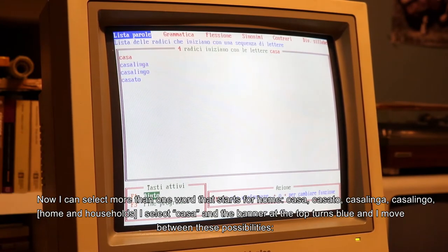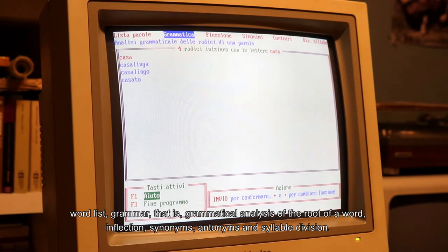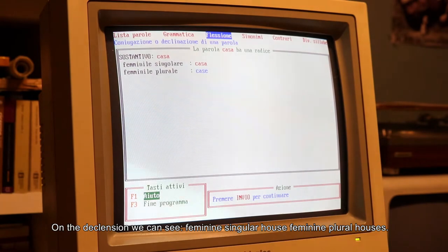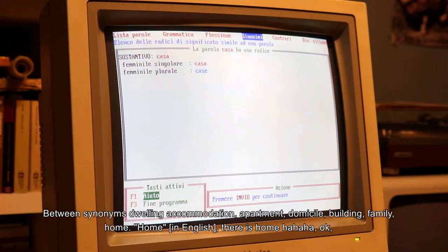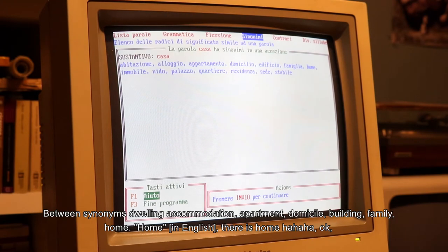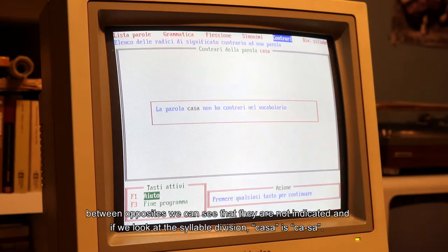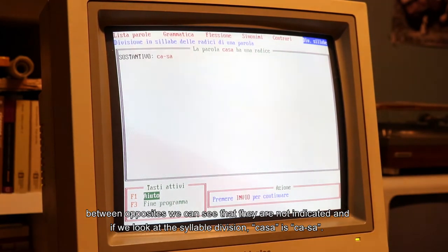Seleziono 'casa' e il banner in alto diventa blu, e mi sposto tra queste possibilità: lista di parole oppure grammatica, analisi grammaticale delle radici di una parola, la flessione, sinonimi, contrari, e la divisione in sillabe. Grammatica: casa è un sostantivo femminile singolare, che è perfetto. Sulla flessione possiamo vedere sostantivo casa, femminile singolare casa, femminile plurale case. Tra i sinonimi: abitazione, alloggio, appartamento, domicilio, edificio, famiglia, home. Tra i contrari, nel vocabolario non ne sono indicati. E se andiamo in divisione sillabe: ca-sa.